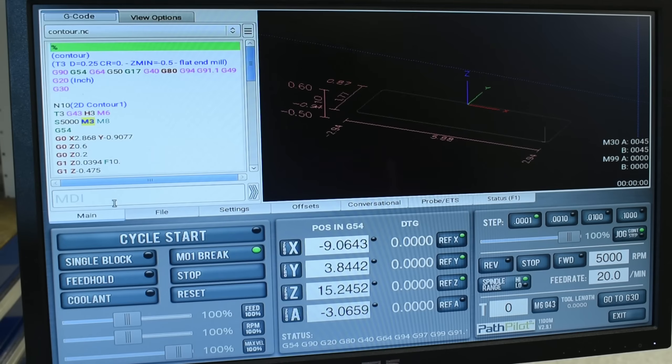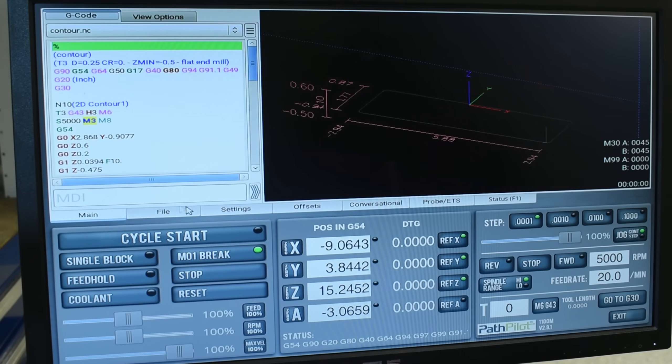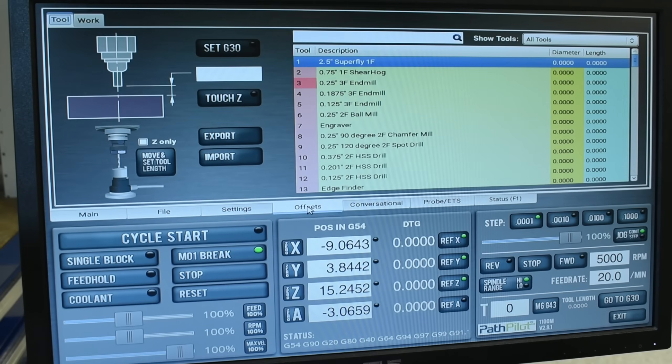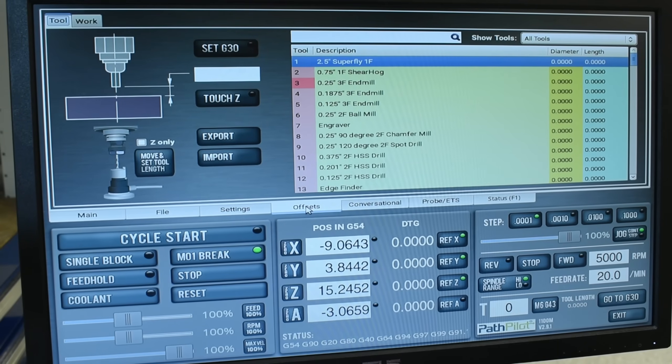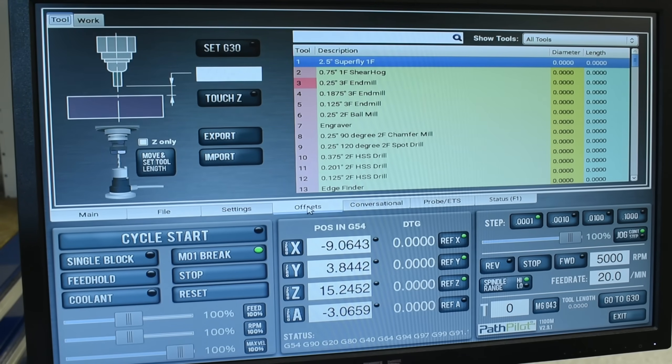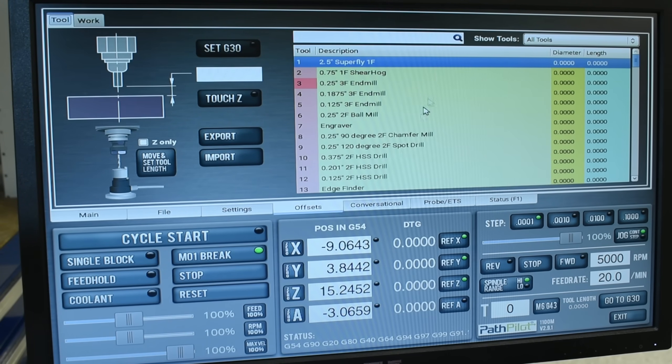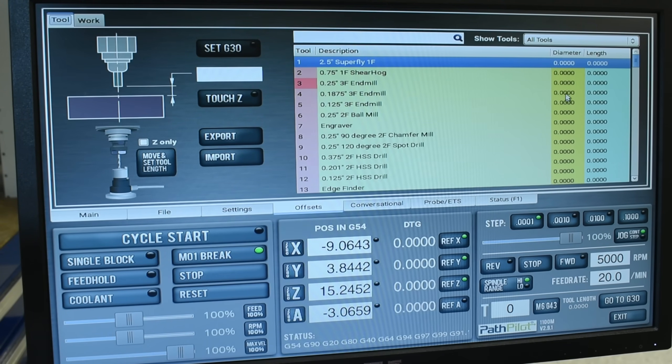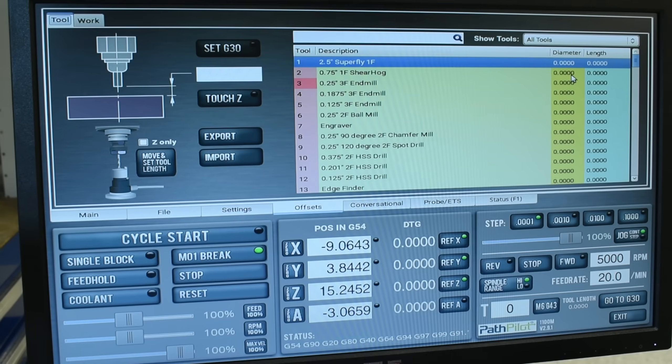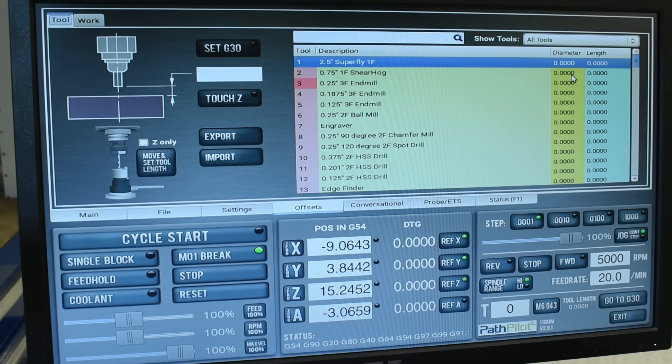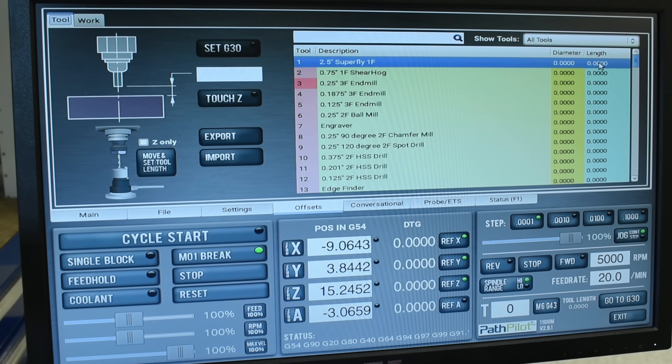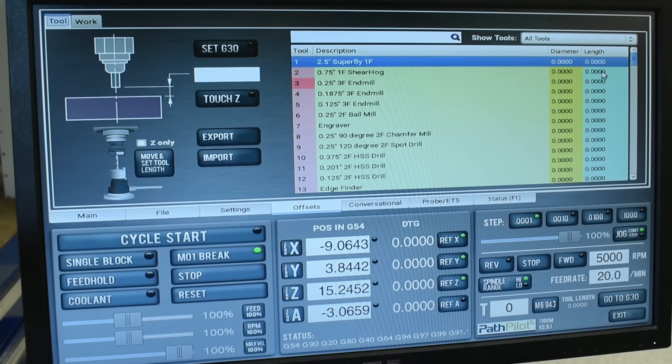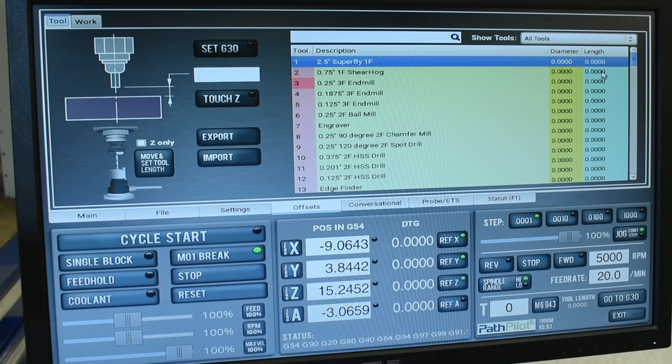So now that we have all those tool length offsets measured, what we need to do next is input them into PathPilot. So what we'll do is we'll go down to this fourth tab named offsets and click on that. And here's where you'll input the description of all your tools, the diameter, and the diameter is only needed if we're using cutter compensation, which we won't be doing. So you can leave that at zero. And the length is where we will input those tool length offsets that we measured with that fixture plate and height gauge.